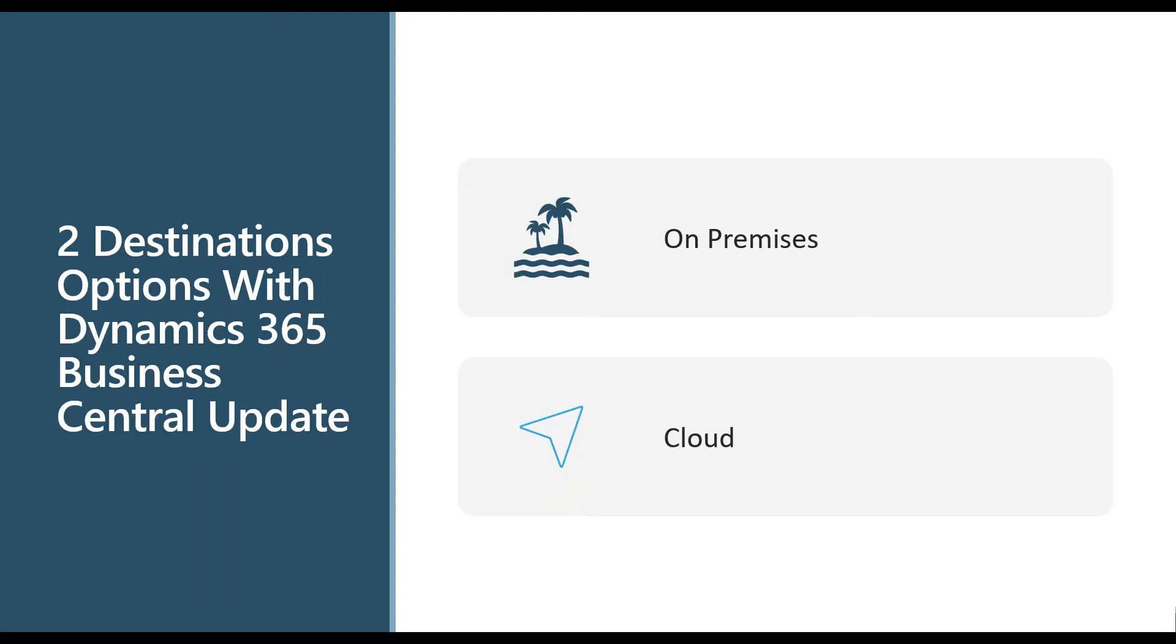So if you think about creating Power BI reports, you think about integrating with Power Automate, integrating with the Common Data Service, super easy to do when I'm in the SaaS offering. You can do it with the on-premise solution, but you're going to have to do some work to get those things connected.